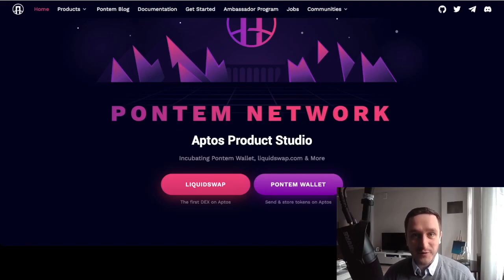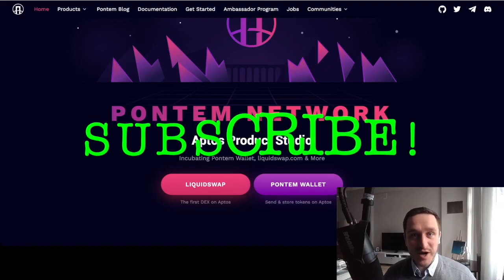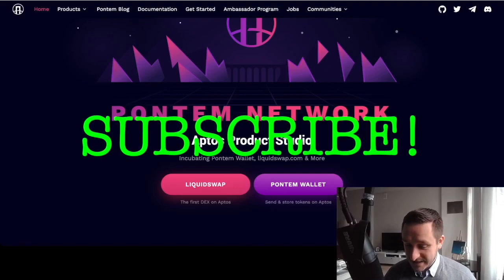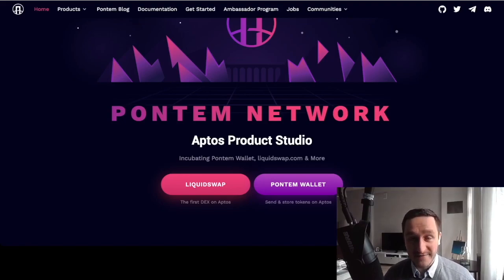We're all waiting for the mainnet launch, which should be by the end of the year. Subscribe to the channel for more crypto updates and click the notification bell so you don't miss anything. Thank you for watching.